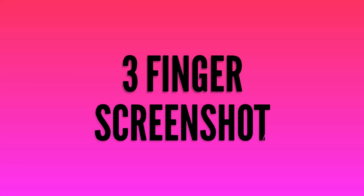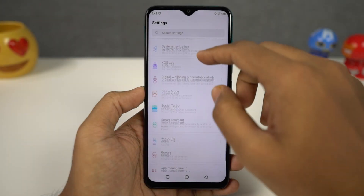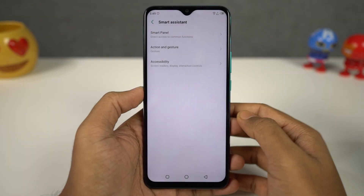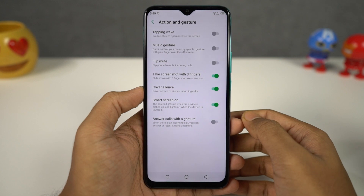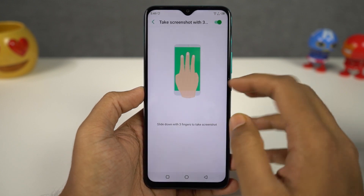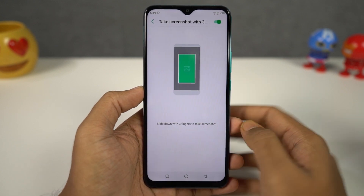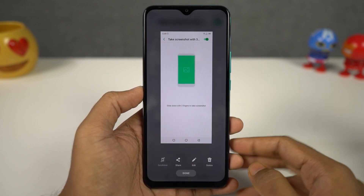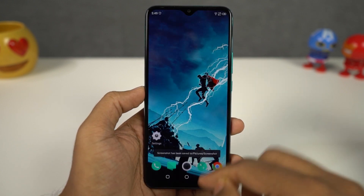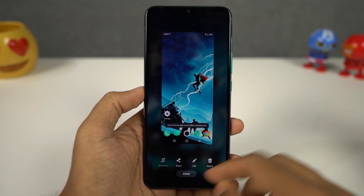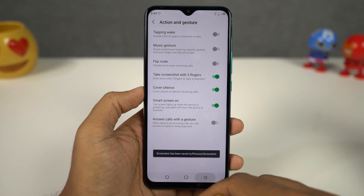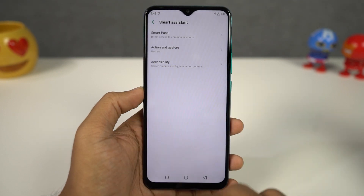Next I'm going to show you how to take a screenshot with a three-finger screenshot gesture. This feature is enabled by default, but if for some reason it doesn't work, you can always enable it from the settings. Once you enable this feature, you can just swipe down using three fingers to take a screenshot.